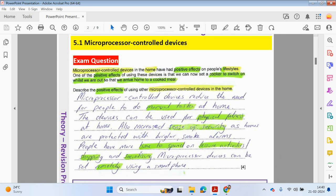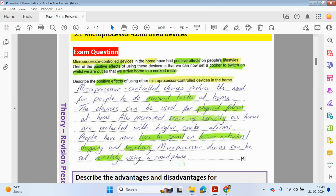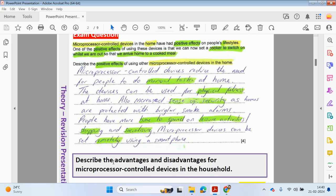Here's a typical exam question about microprocessor control devices in the home and their positive effects on people's lifestyles. One positive effect is that we can now set a cooker to switch on whilst we are out so that we arrive home to a cooked meal. Microprocessor control devices reduce the need for people to do manual tasks at home. They can be used for physical fitness, increase the sense of security with burglar and smoke alarms, give people more time for leisure activities and socialising, and can be controlled remotely using a smartphone.